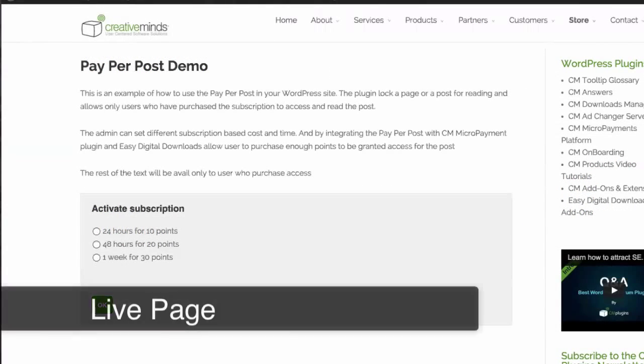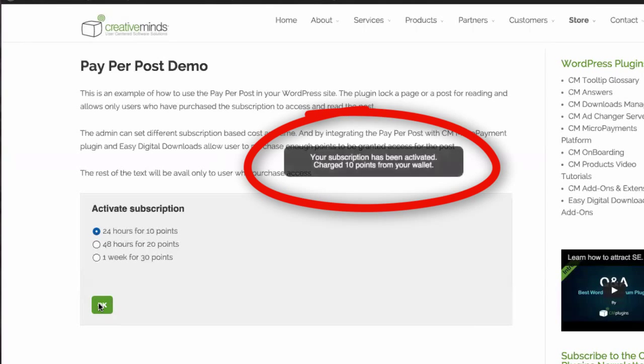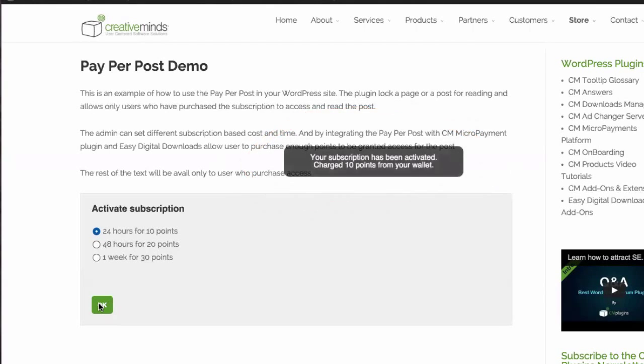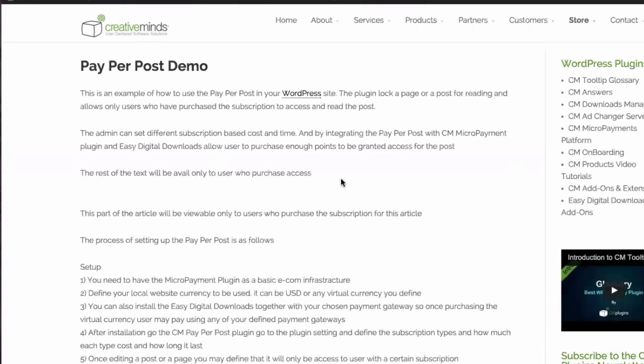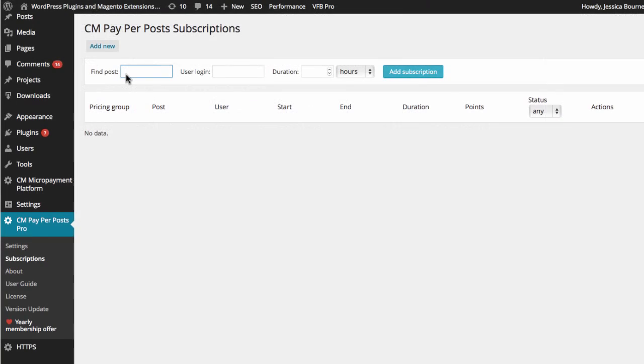On the live page, your client will be able to purchase a subscription if they have an active wallet. After the payment is verified, the full post will be revealed.